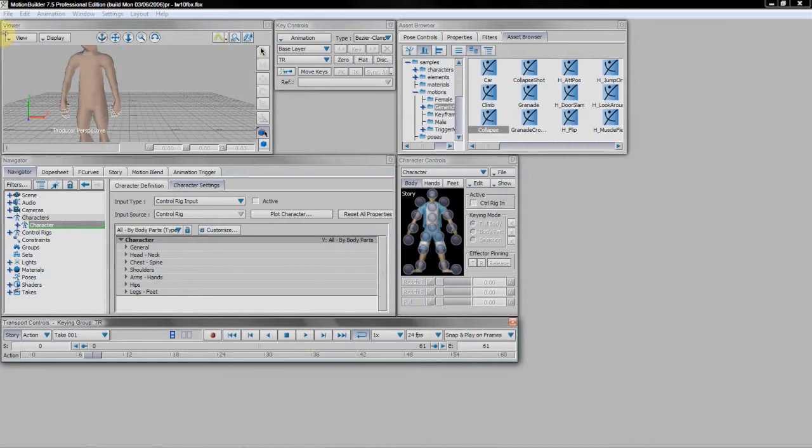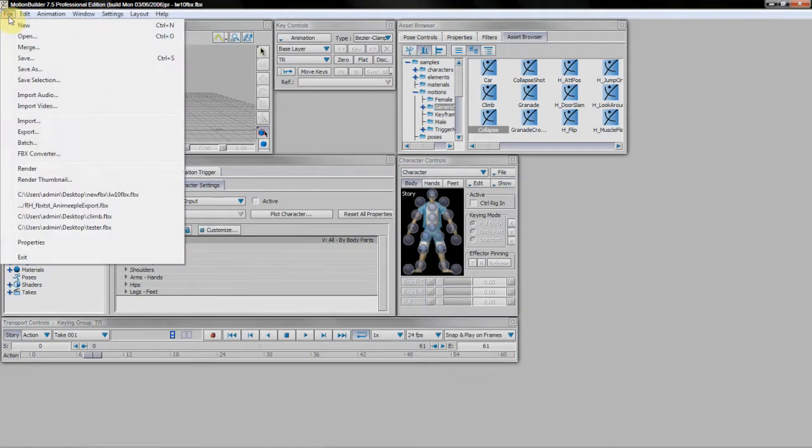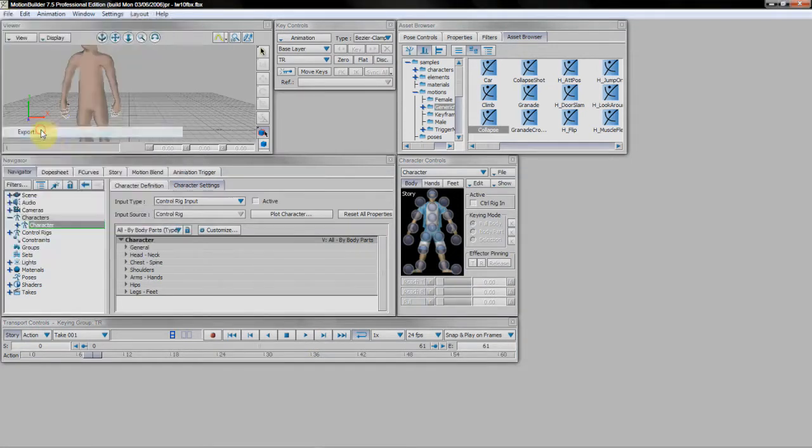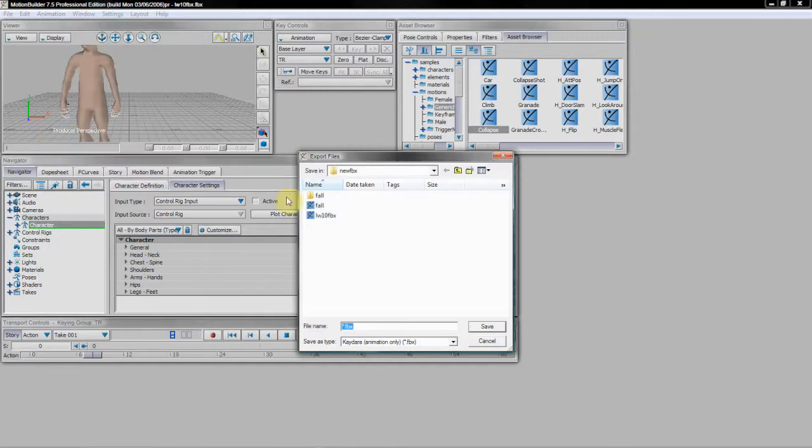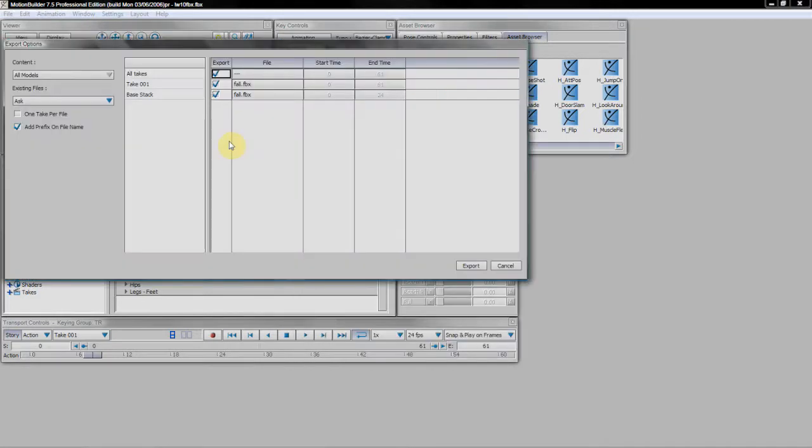Now one thing with Lightwave 10 Importer of FBX, you don't just want to save your scene. You do want to export it. And here's the reason why. We just give that a name. In this case, Fall. The Lightwave 10 FBX Importer doesn't like it when you've got multiple takes on an FBX file.